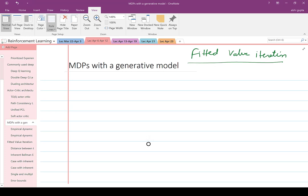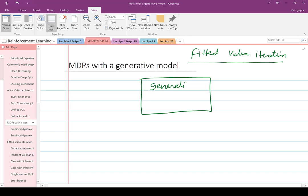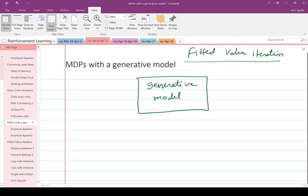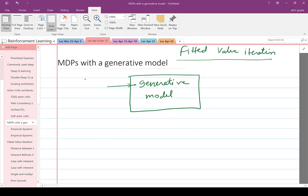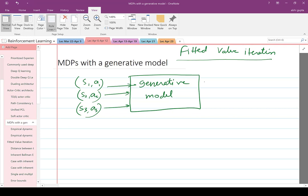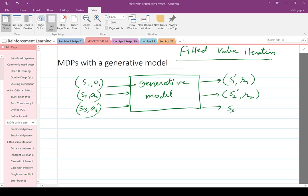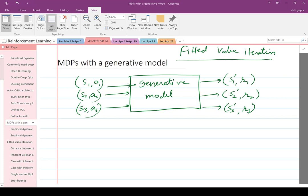So what's a generative model? A generative model is a device to which you can give as input multiple state-action pairs, and it will output the next state and the reward function. Typically you would have a simulator running in the background, and to the simulator you can give a state-action pair and get as output what the next state is according to the transition probability and what reward you receive.